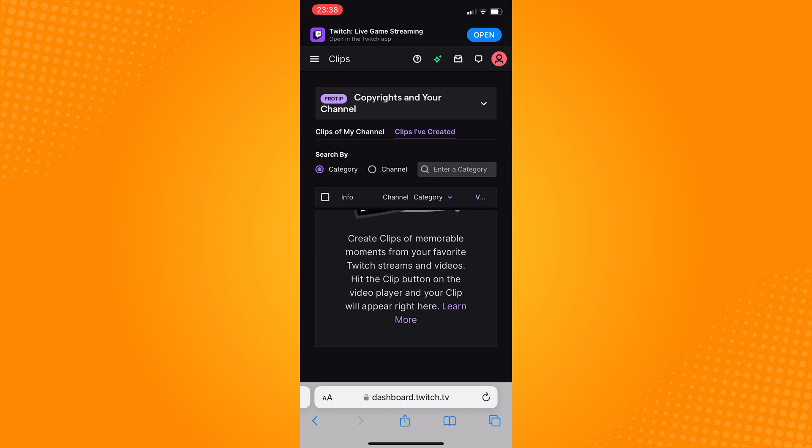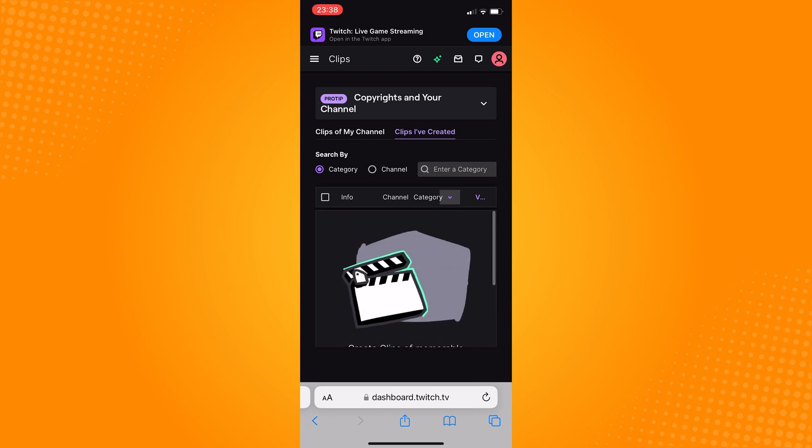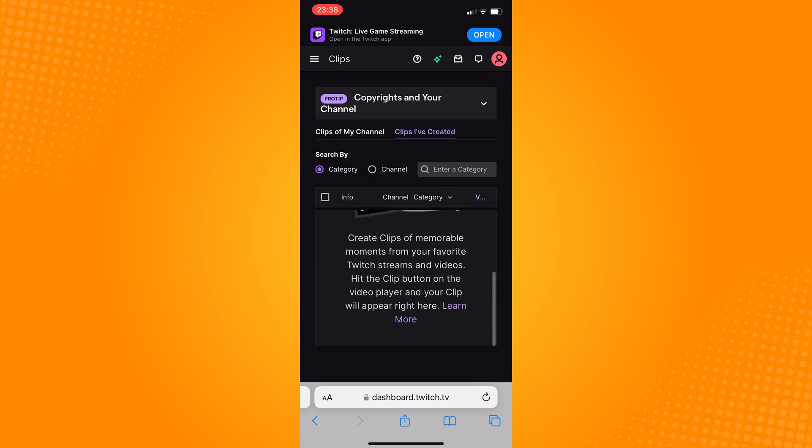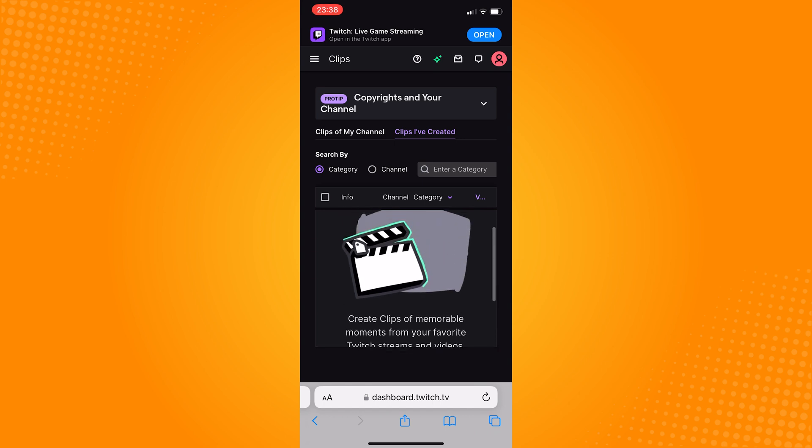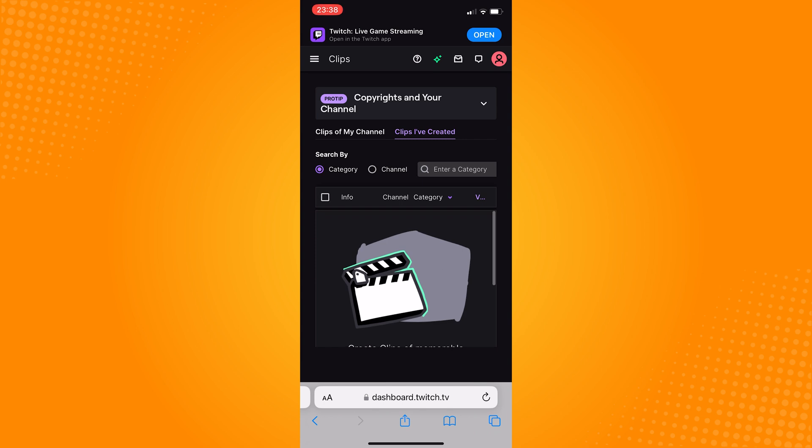So that is how you can delete your Twitch videos. Do let us know if this video helped you out and if you have any questions, feel free to drop them down below. Thank you for watching and have a great day. I'll see you next time. Bye.